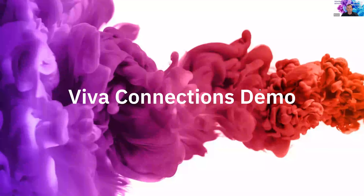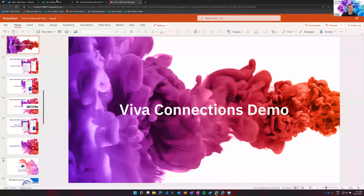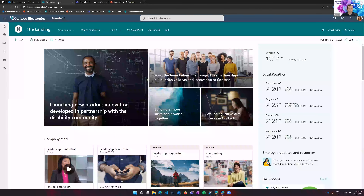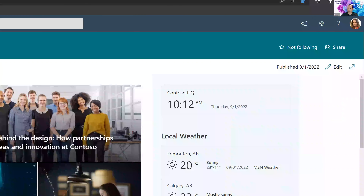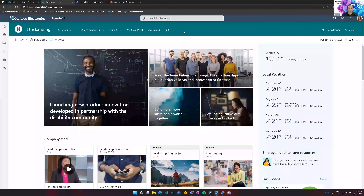Let's jump into the Viva Connections demo. I'm logged in here as a user called Adele. Adele Vance is a communication specialist for Contoso Electronics — a fictional company. One of her roles is she's responsible for internal communications and pushing out communications to the organization. She's new to Contoso and just getting up to speed on the tools and platforms they have. Let me give you a quick walkthrough of Contoso Electronics' intranet — this is SharePoint, the out-of-the-box intranet landing page.